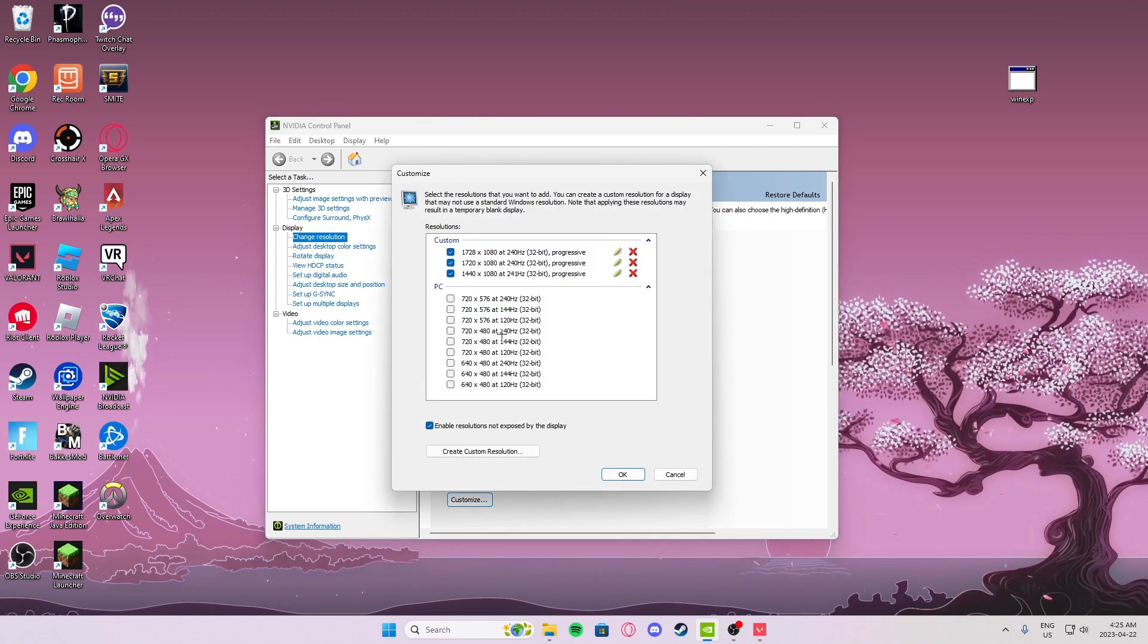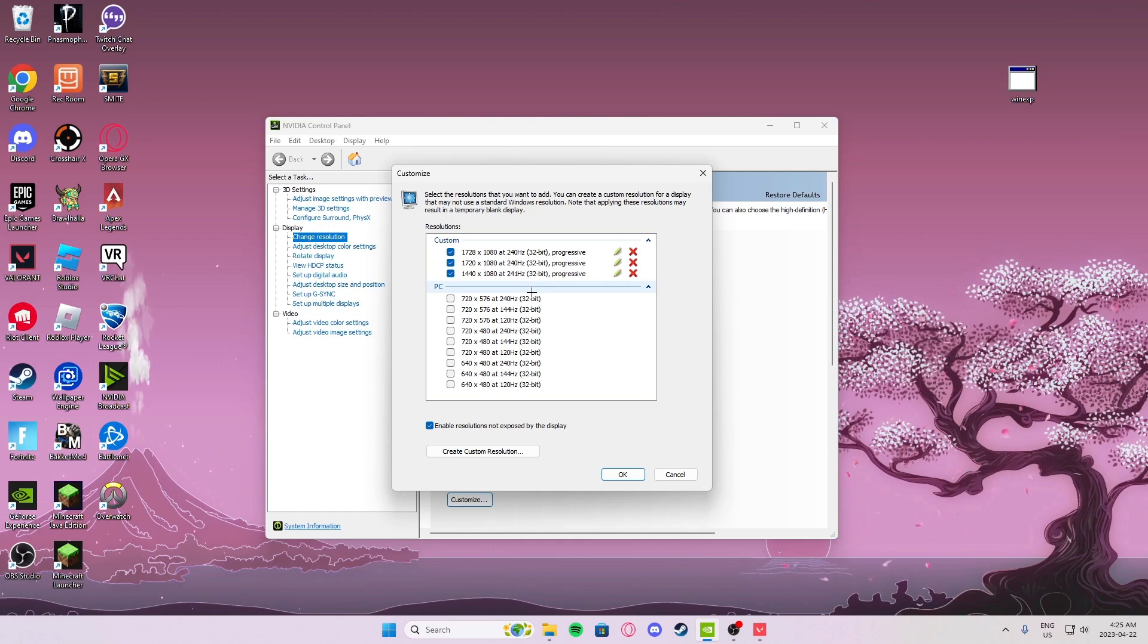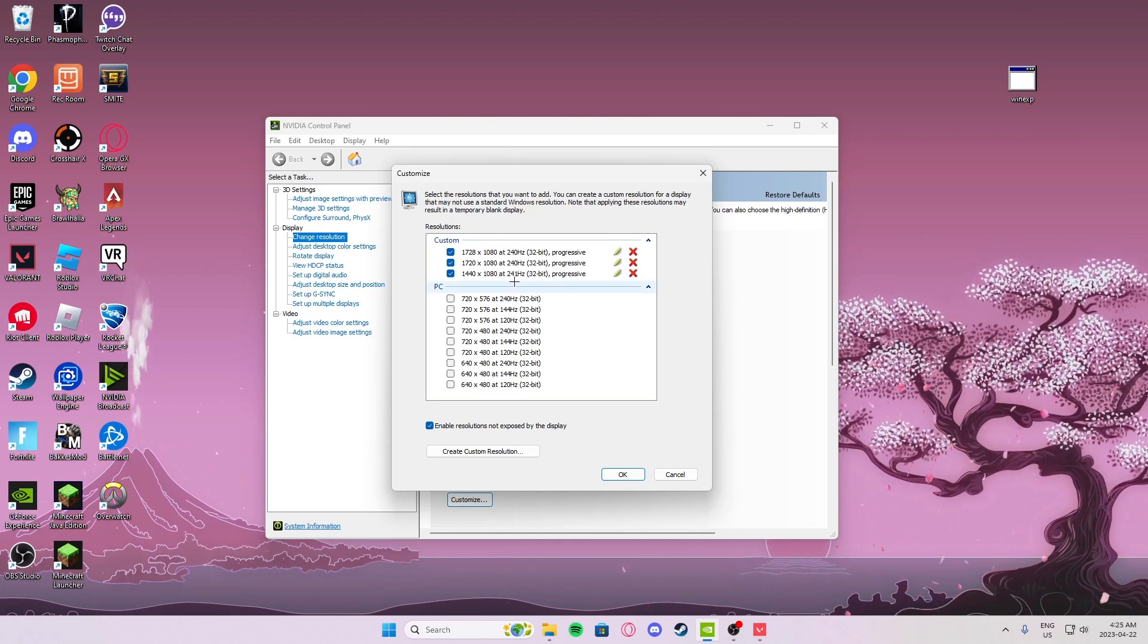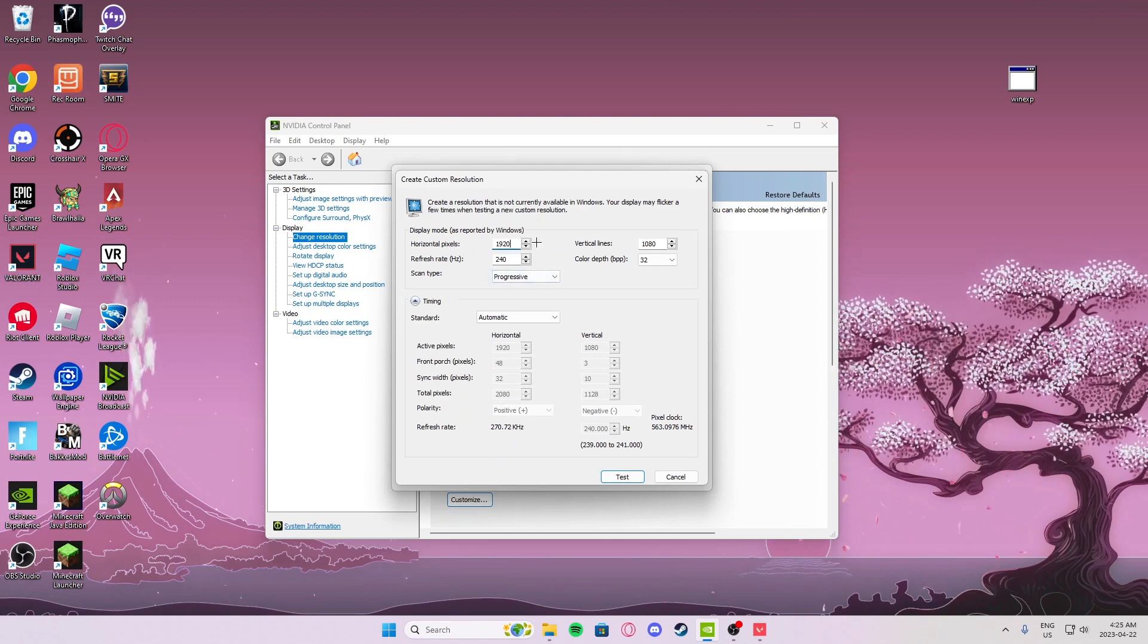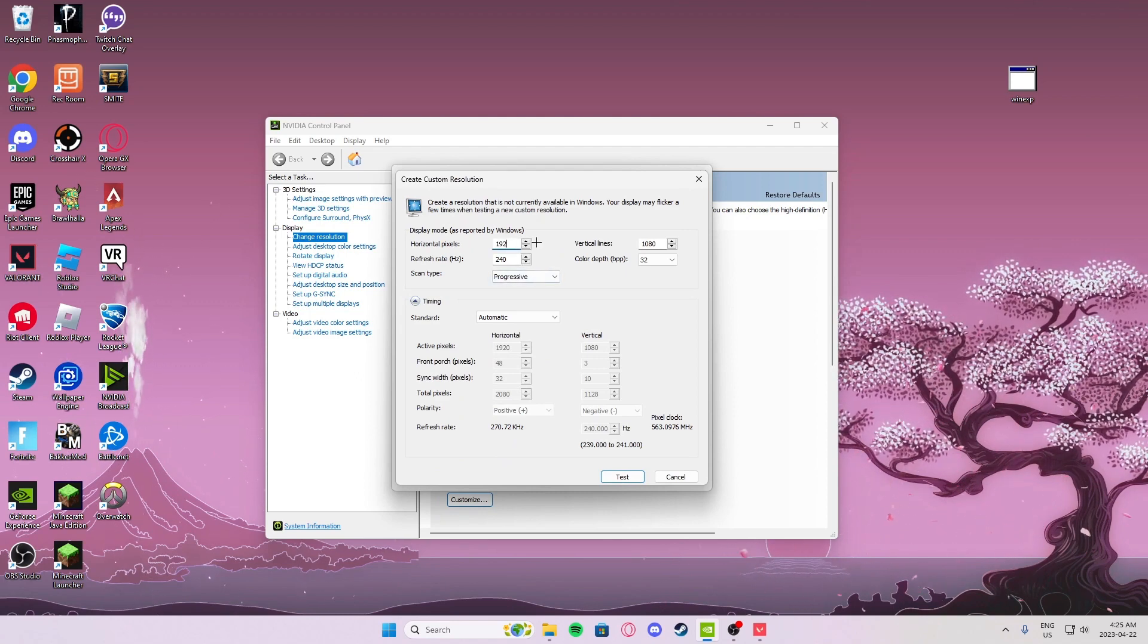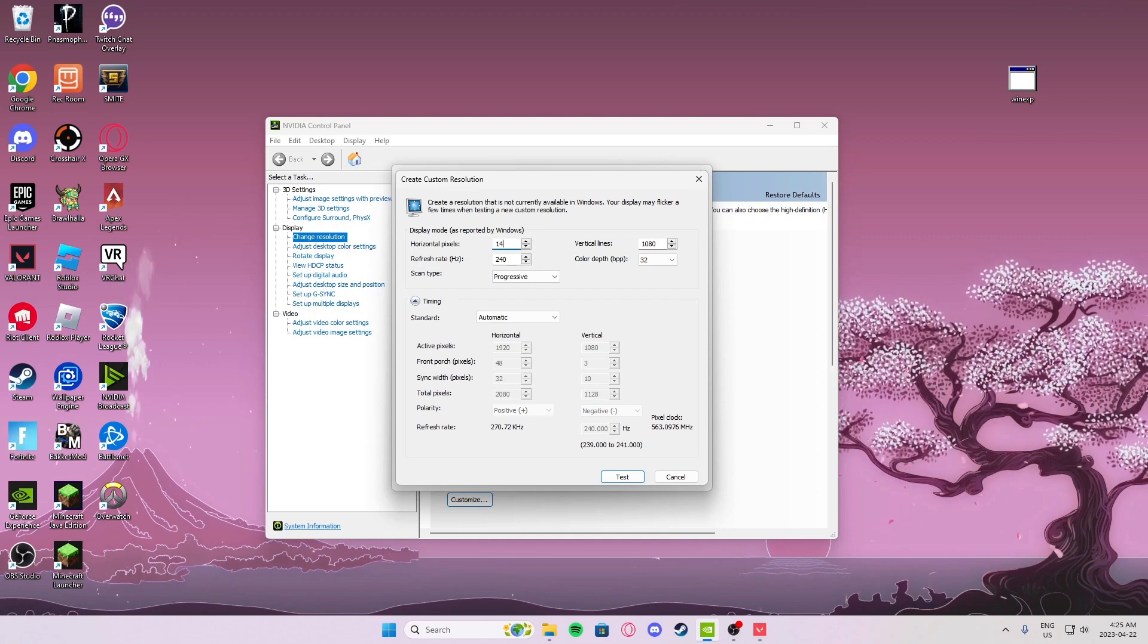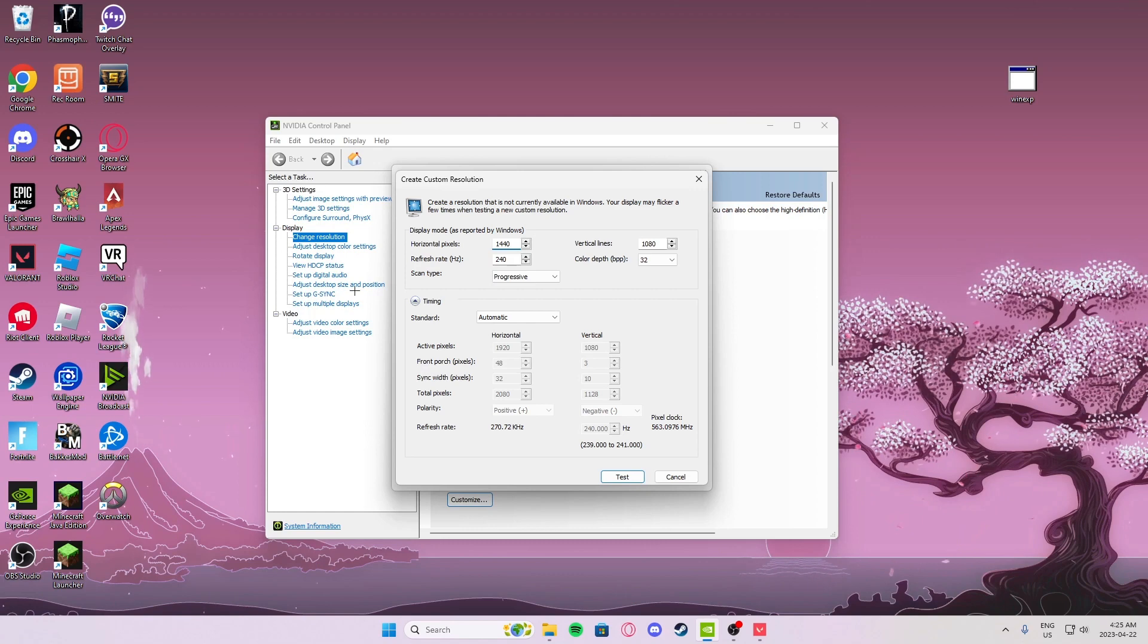Customize. I already have the resolution but I recommend 1440 by 1080 for your resolution. Go to customize, then go to horizontal pixels, delete that, go 1440. That's all you have to change. Make sure you have the right refresh rate for your monitor.